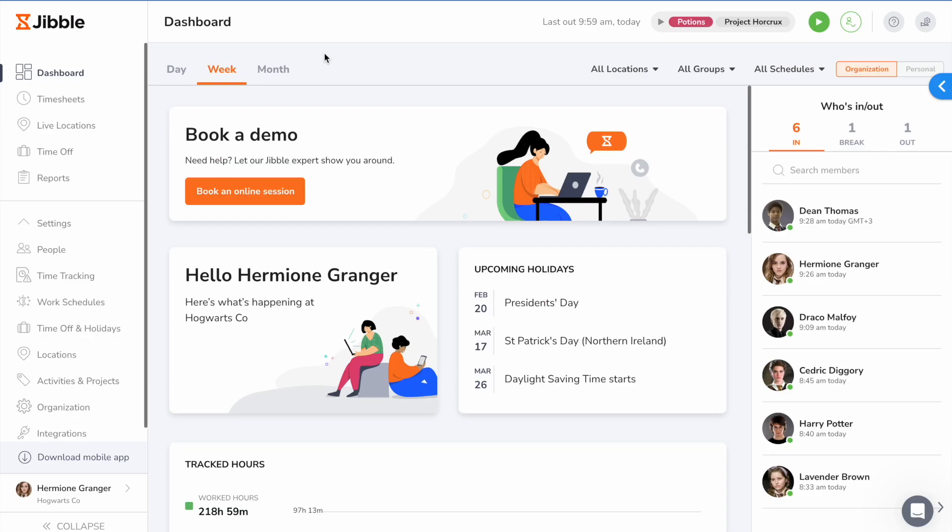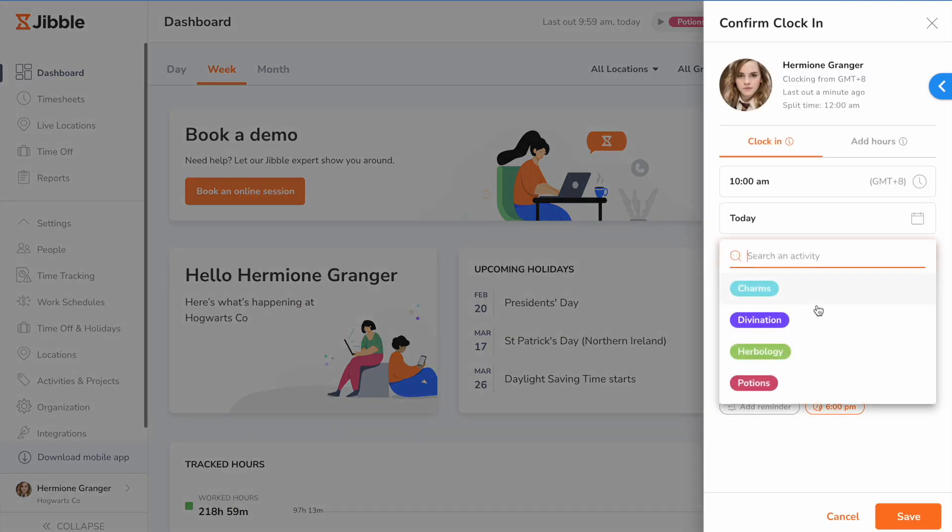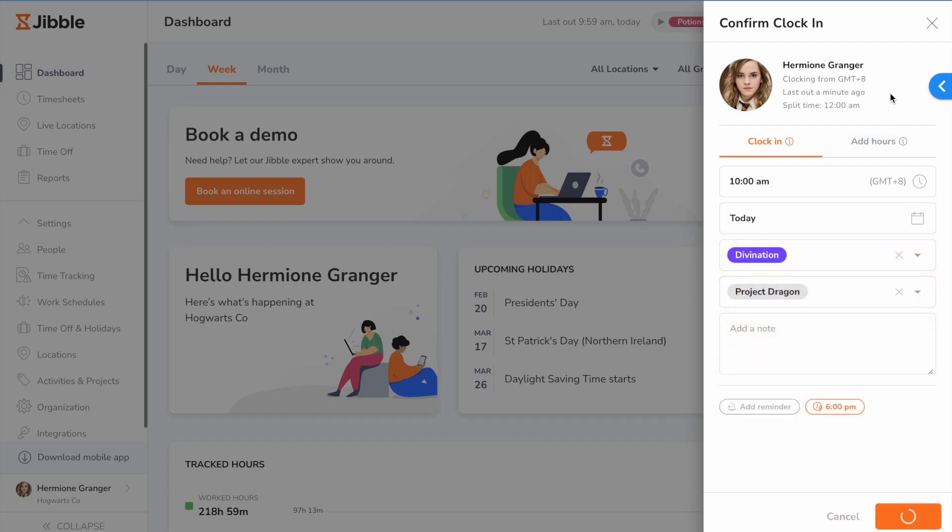If time and attendance tracking is more flexible for your team where facial recognition and location isn't necessary, employees can clock in or out on the web. They can click here to clock in, enter an activity and project, and start tracking time.